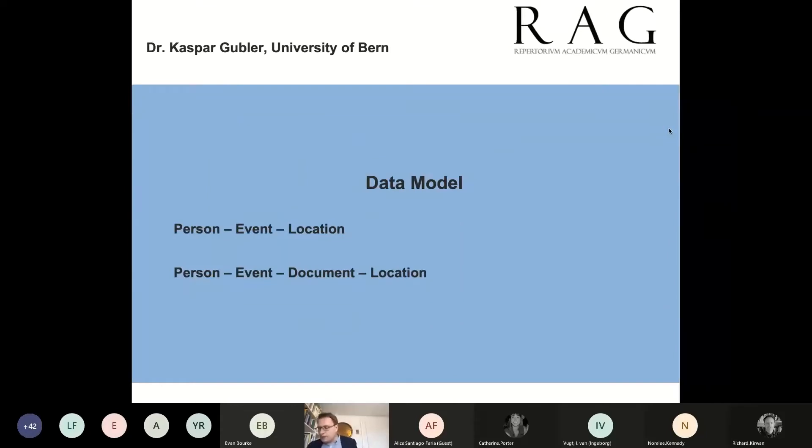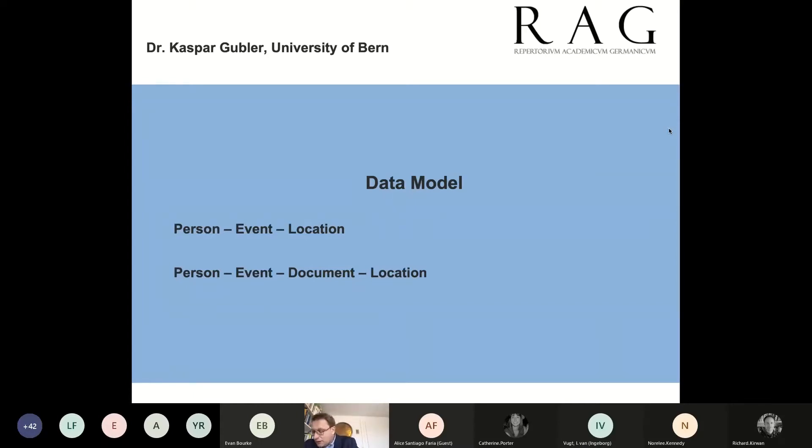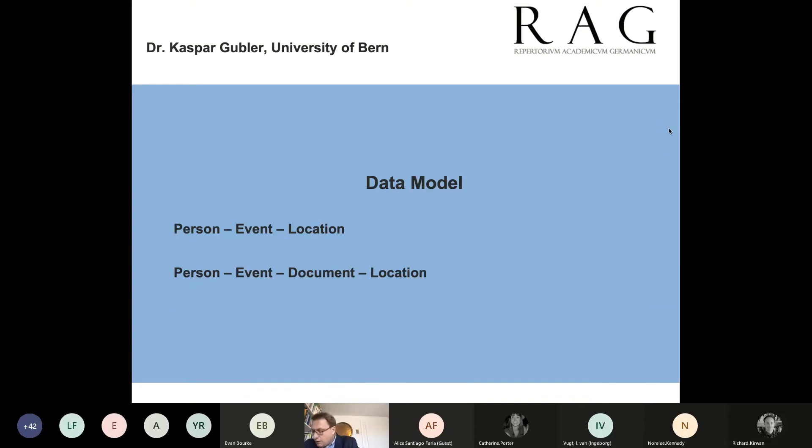This brings us to the data model of the RAG. At first glance, it's a very simple data model. However, simplicity is the great strength of the model. Originally, the model consisted of the main categories person, event, location. The category document was added later to be able to link written works and correspondences with the persons.